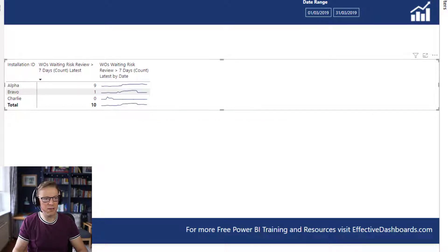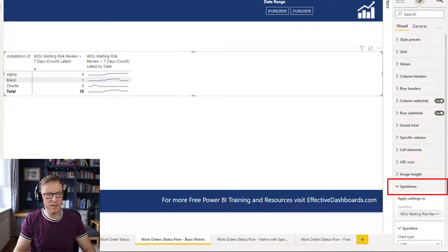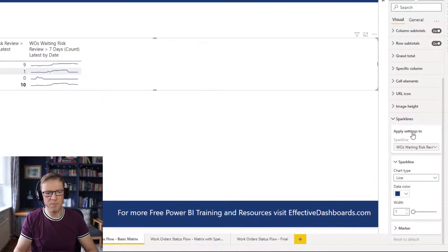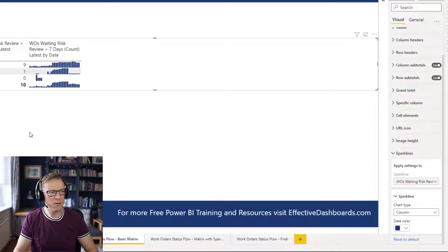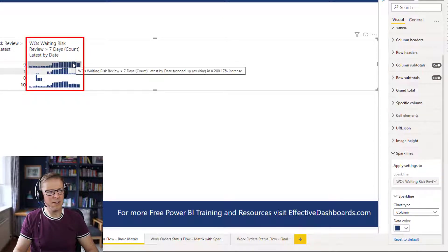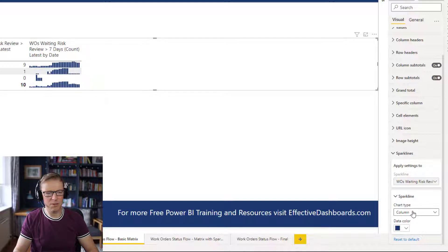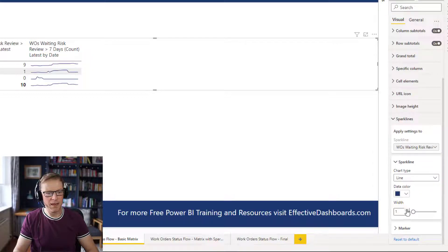There's some formatting you can do with the sparkline as well. Once we've got multiple sparklines, we can select a specific one to format. The options: first, the default is a line, but you can do a column if you want, which also looks pretty cool. I'm going to leave it as a line because I'm more interested in seeing the overall trend. You can leave the color as is or change it, and you can change the width to make it bigger or smaller. I'll leave it subtle.